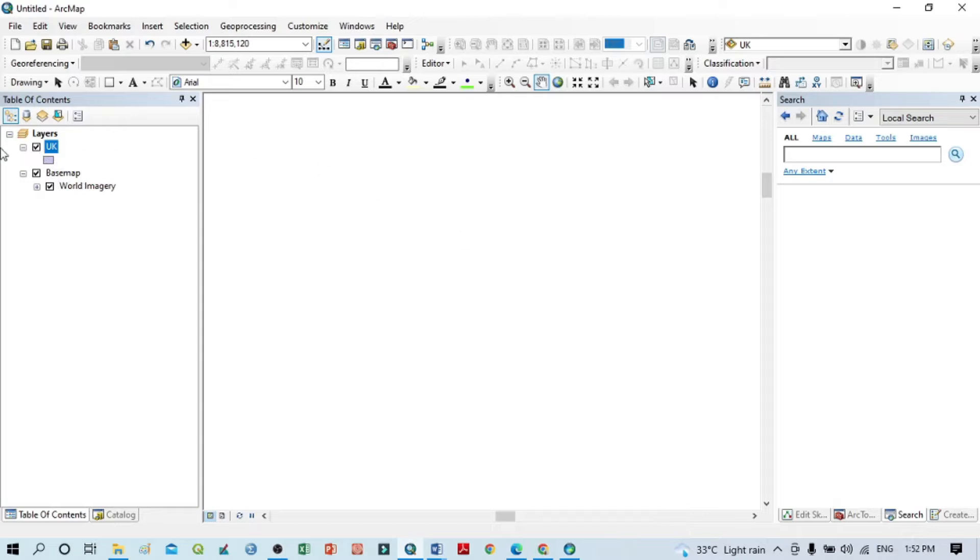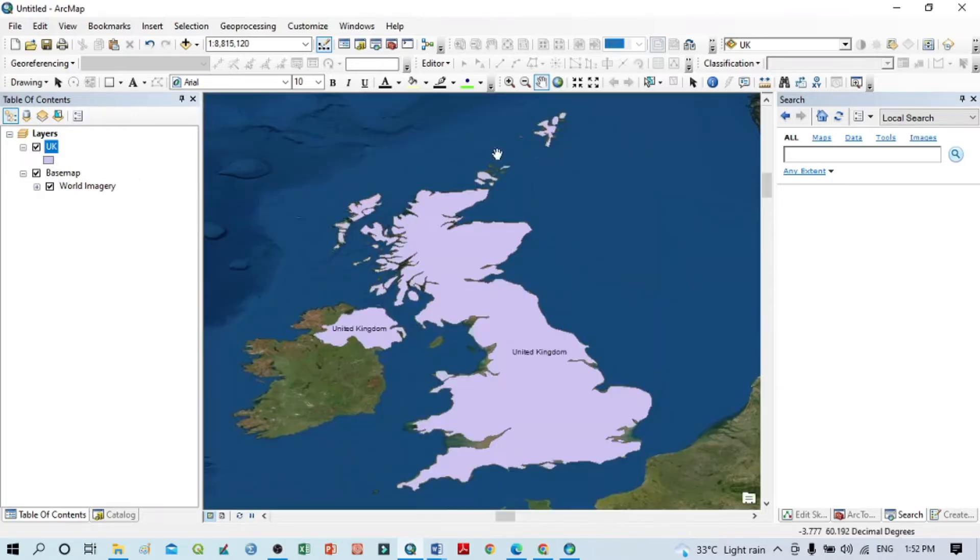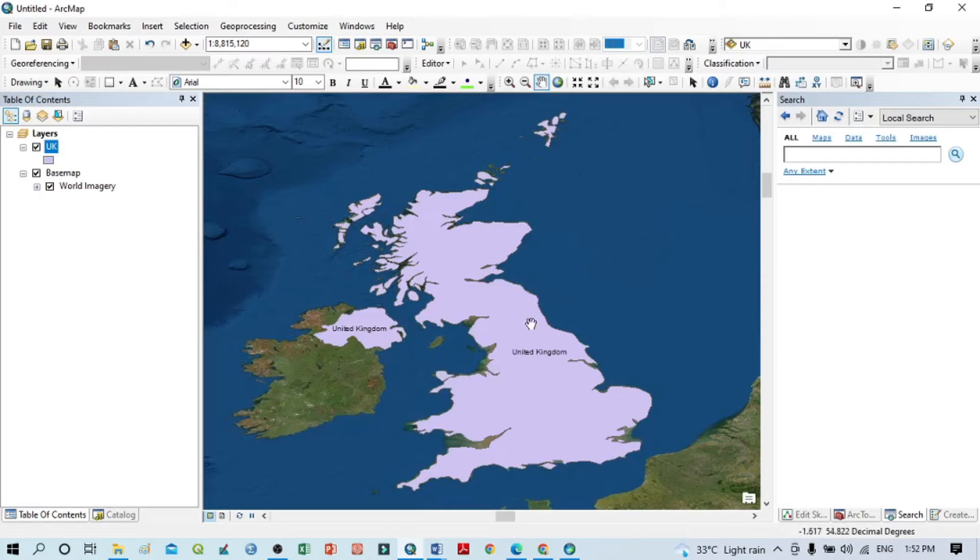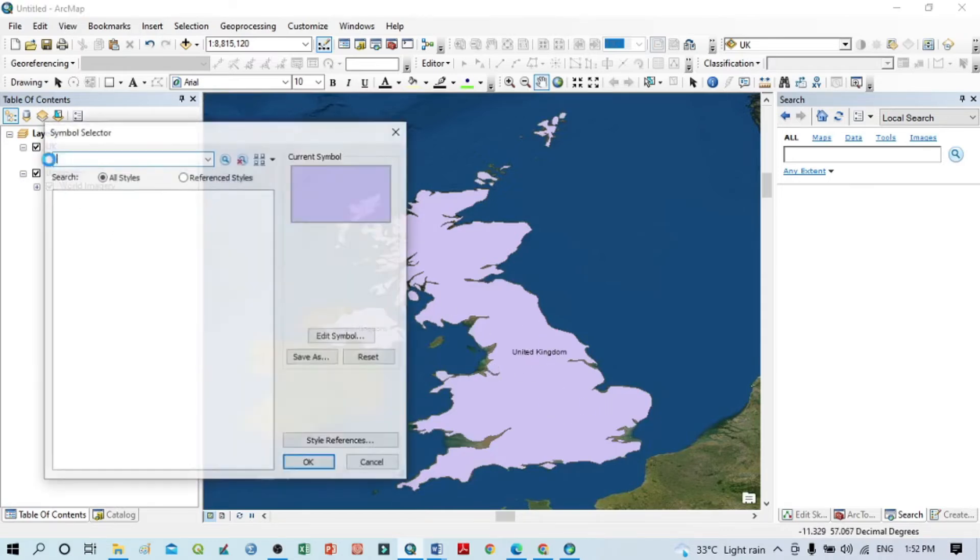It will take some time for loading of this base map on the basis of our shapefile or UK boundary. Now we can see here the shapefile or boundary is already added, but I'm unable to see that.